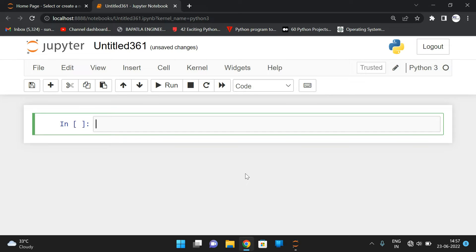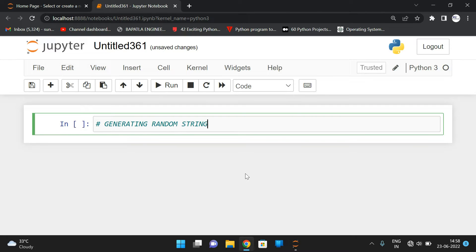Hello friends, welcome back to our channel. In today's session we discuss one more program called strings in Python — that is generating random strings until a given string is generated.